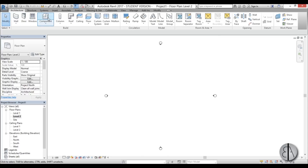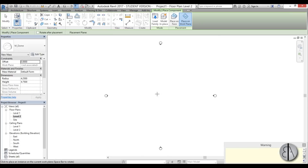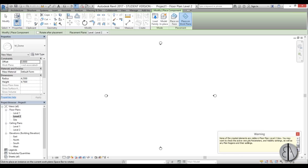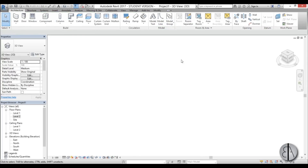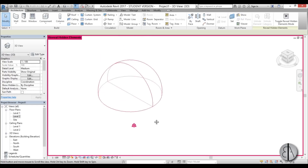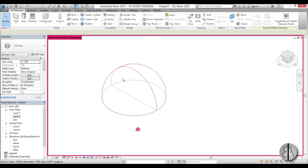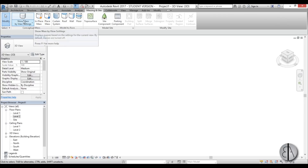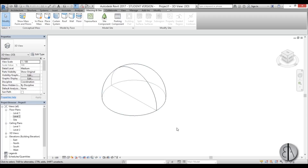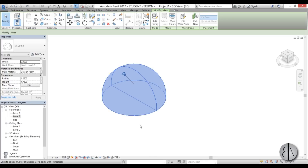I'll go to Architecture, Component, and place it right here. As you can see there's a warning — this isn't visible. If you go into 3D you can't see it. Go to Reveal Hidden Elements and you can see your dome. The reason we can't see it is because in Massing and Site, Show Mass is turned off. If you just turn that on, we can see our dome — and this is a cool parametric dome.